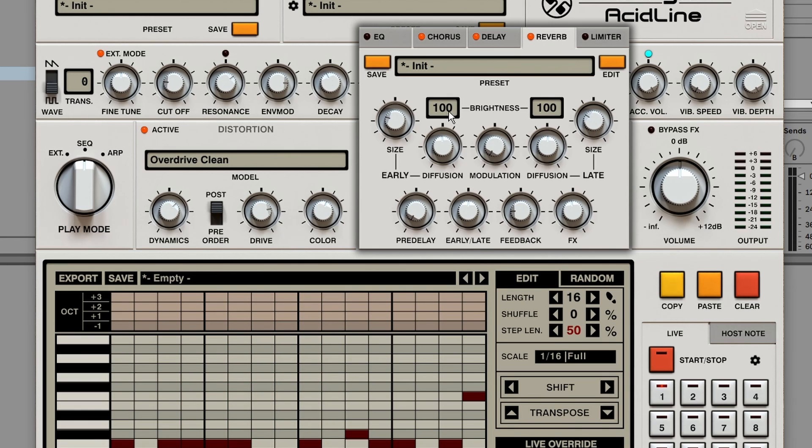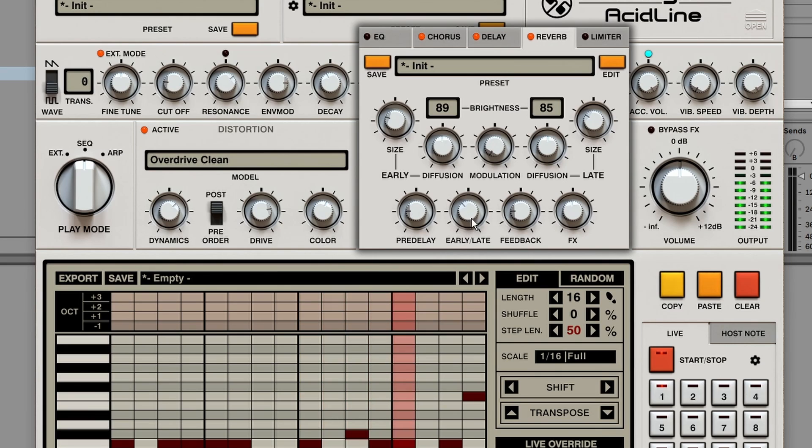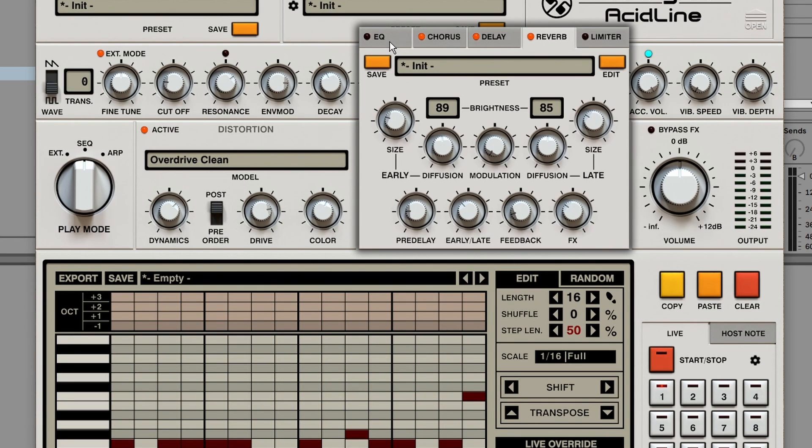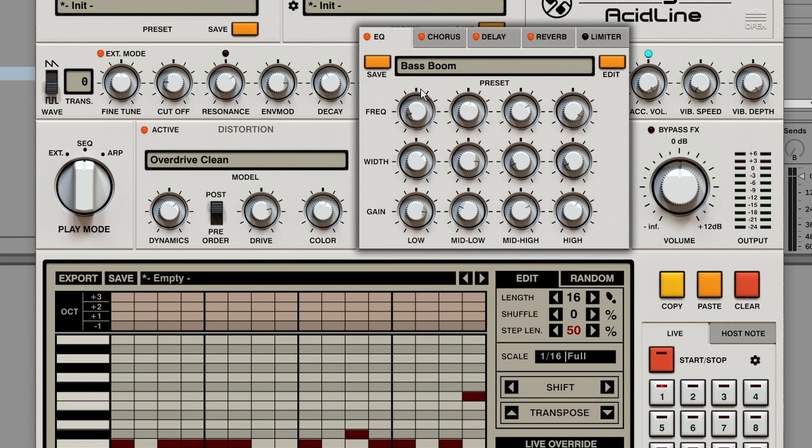We've even got separate early and late reverb controls. Usually effects on a synthesizer are more of an afterthought. But I think these effects sound pretty cool.